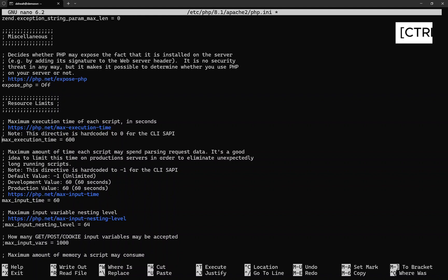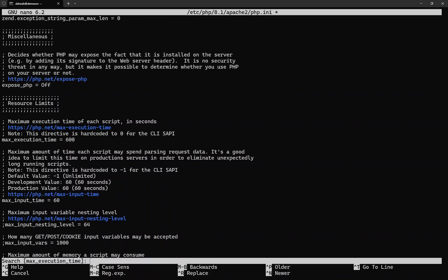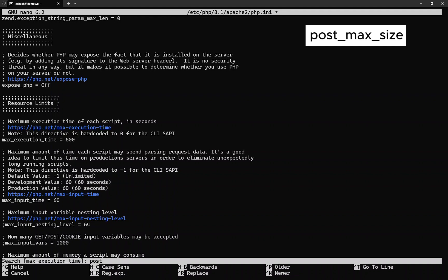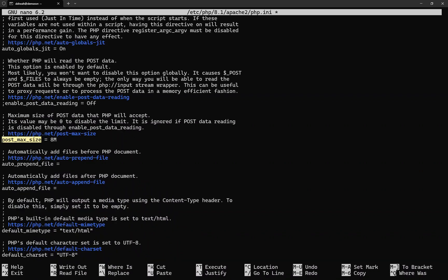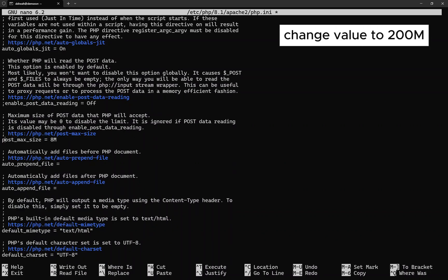Now let's search again. This time, search for post_max_size. As same, change the value to 200M.